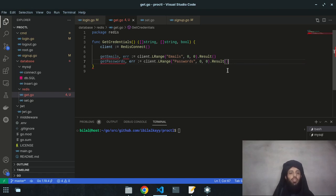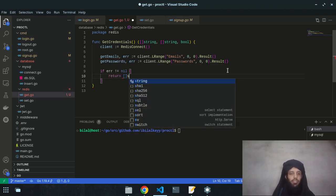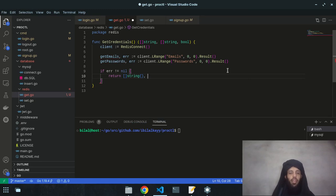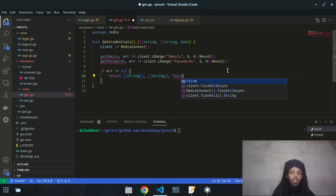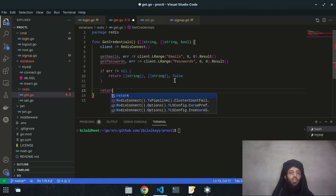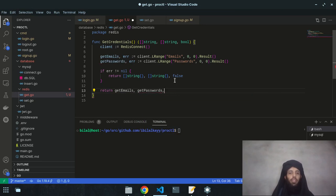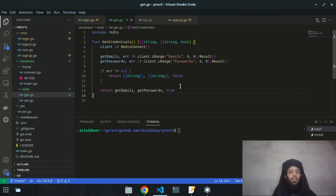I also add `getPassword` with `client.LRange` using key 'passwords', 0 to 0. If error is not nil, return empty string, empty string array, and false. If successful, return `getEmails`, `getPasswords`, and true. That's how to retrieve credentials from Redis.